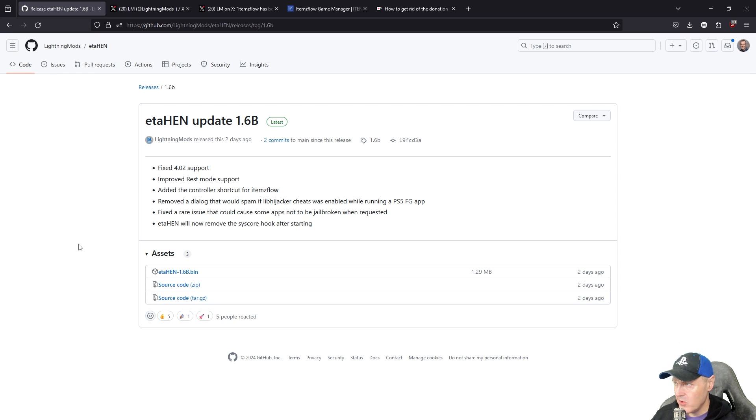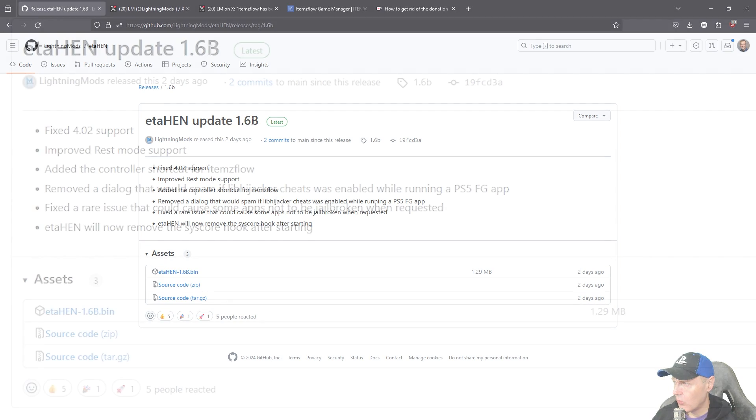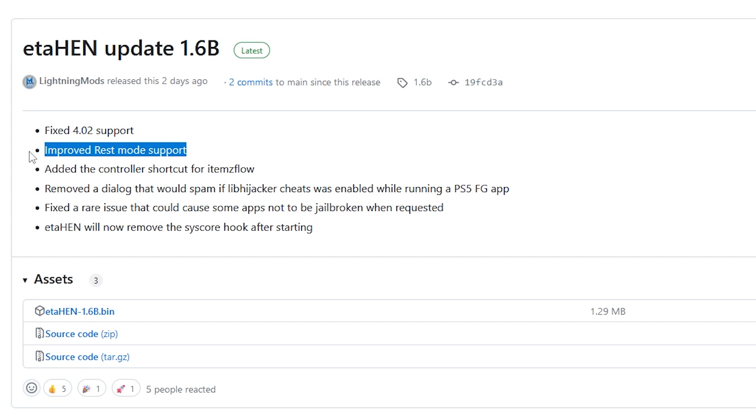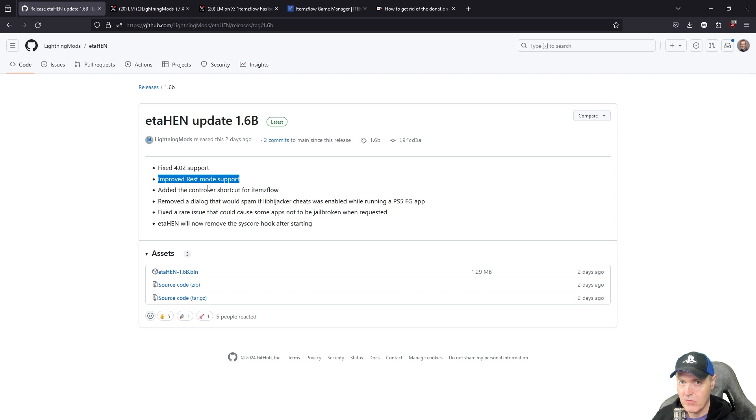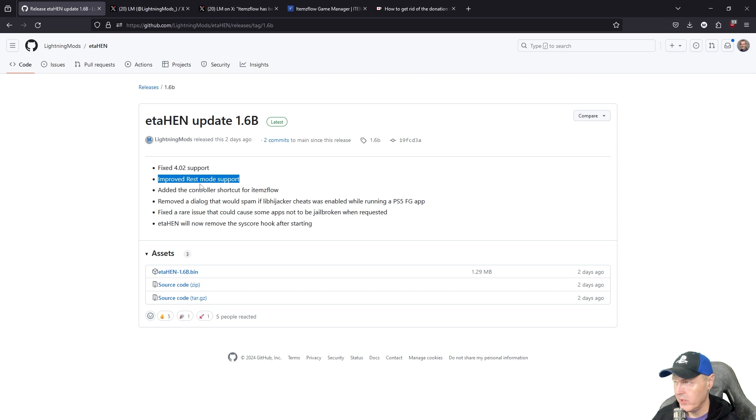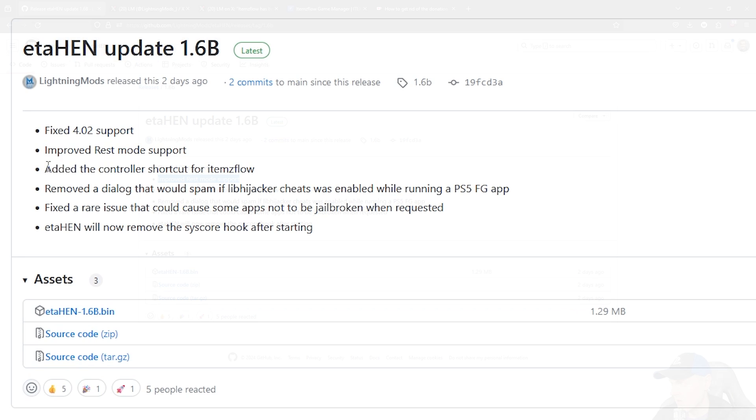Starting with ETA HEN, we have 1.6b and in this release we can see that there was fixed 4.02 support and then improved rest mode support. I also have run into multiple instances where coming out of rest mode, either my PlayStation 5 the PS home button would quit working or something of that nature.